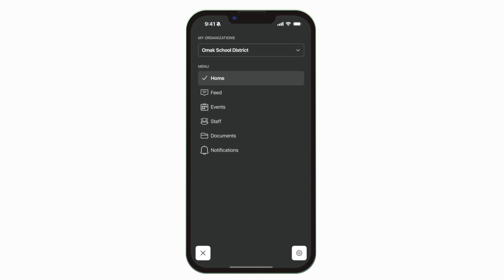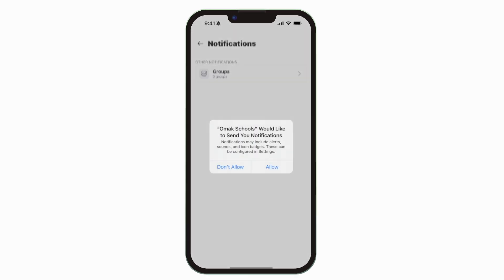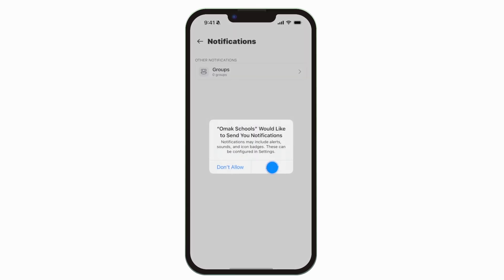To turn on push notifications, tap Settings, select Notification Preferences, and Allow Notifications.